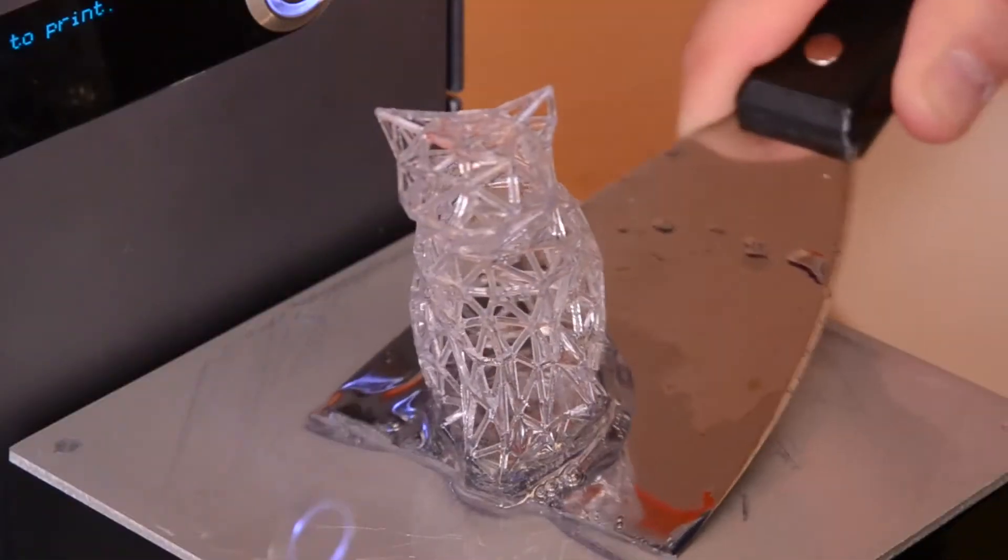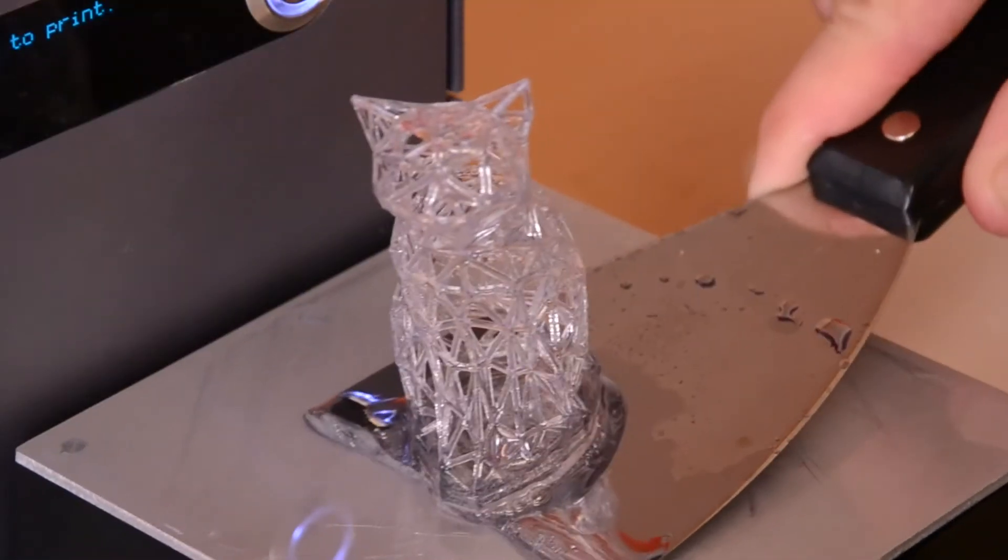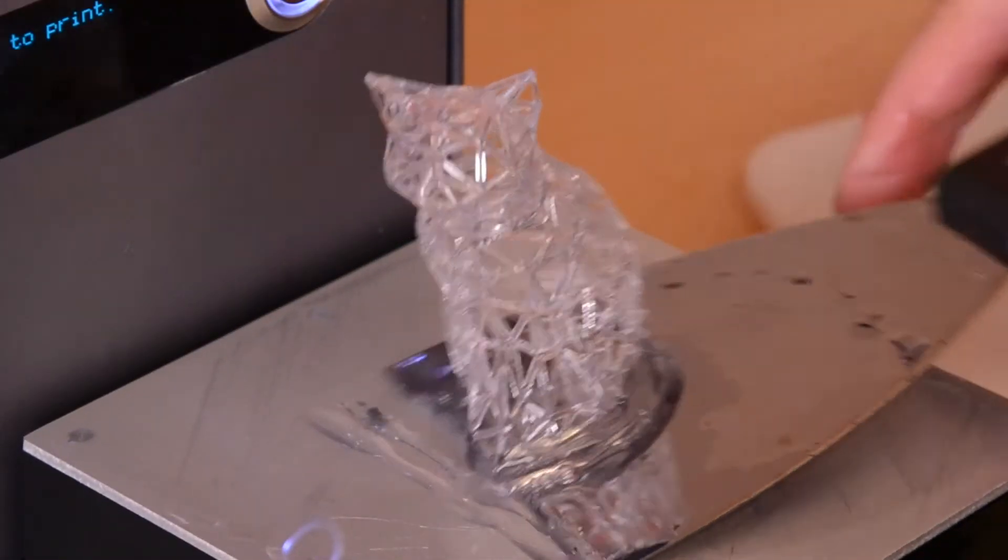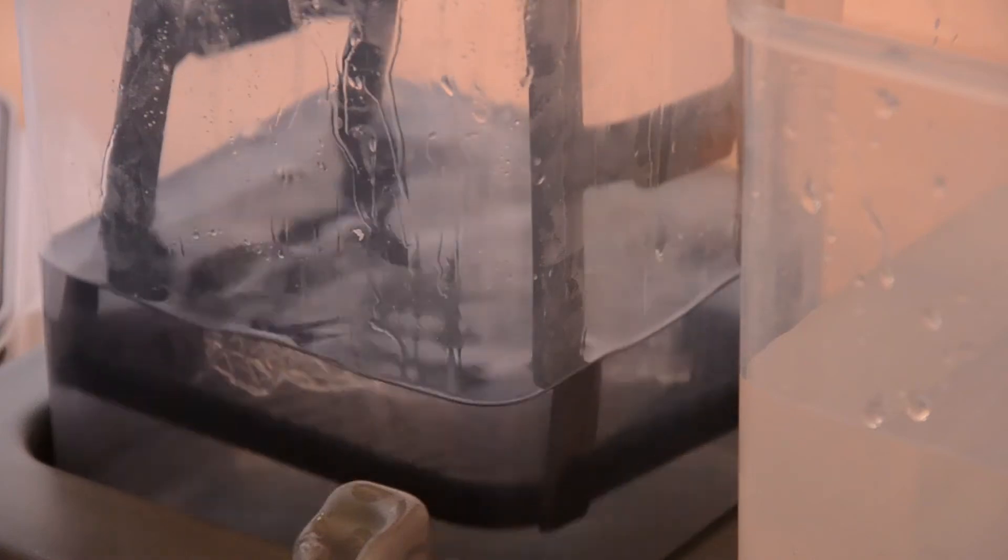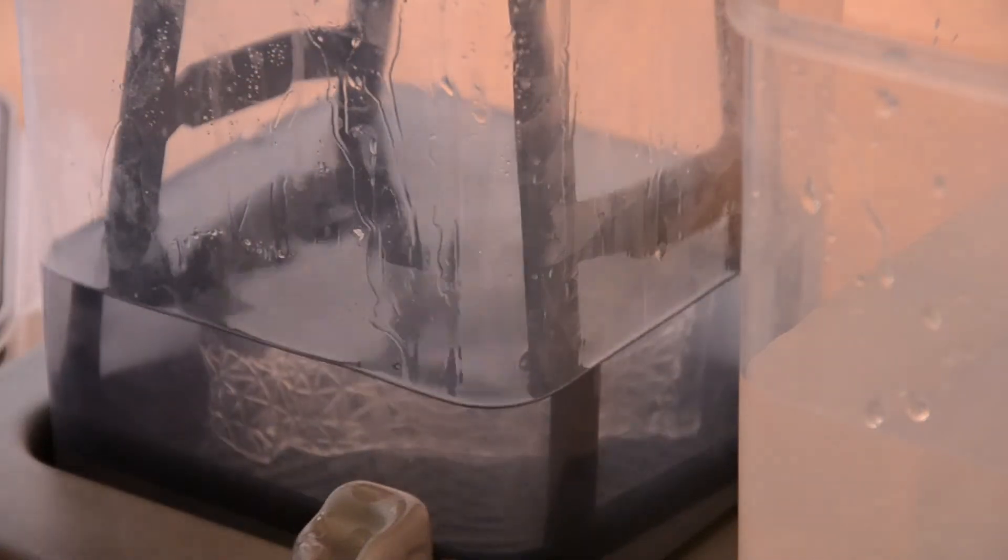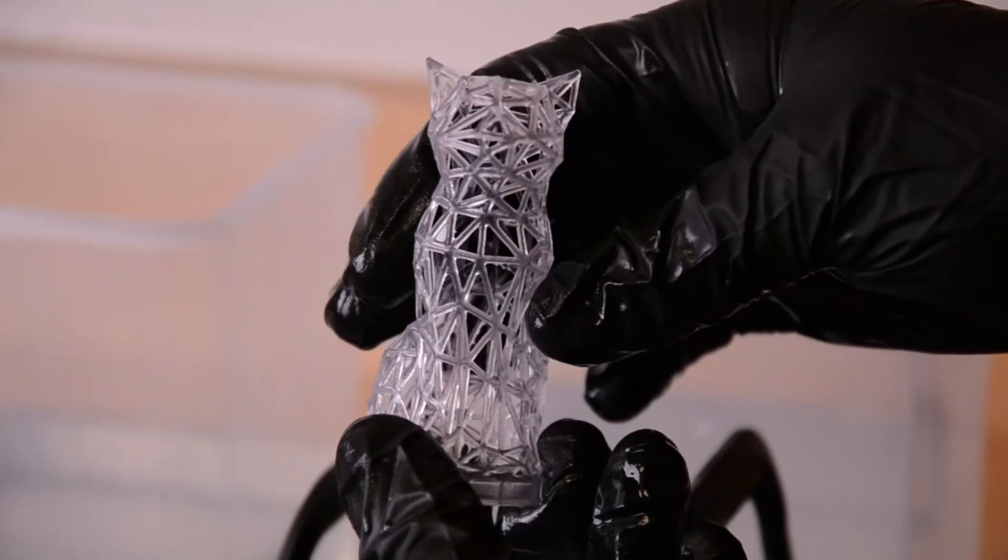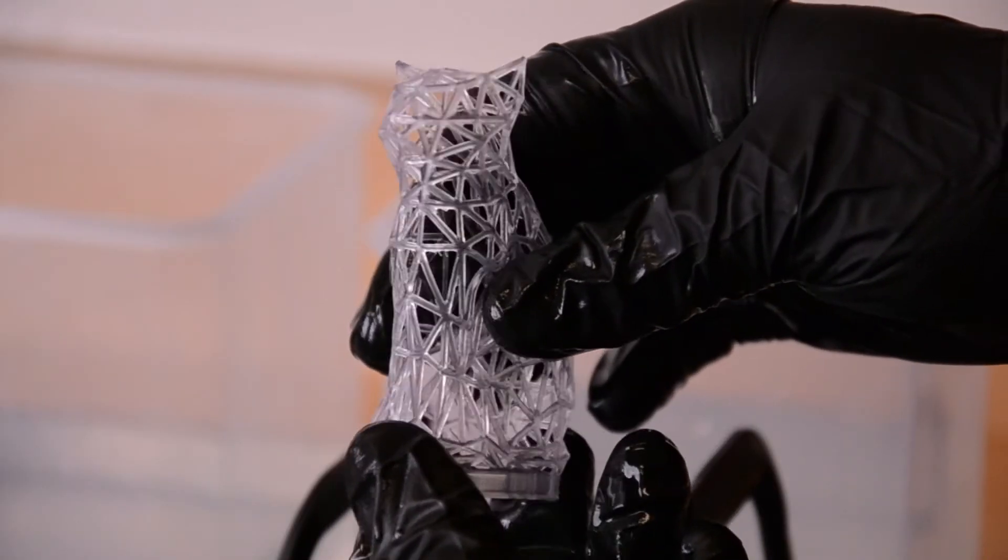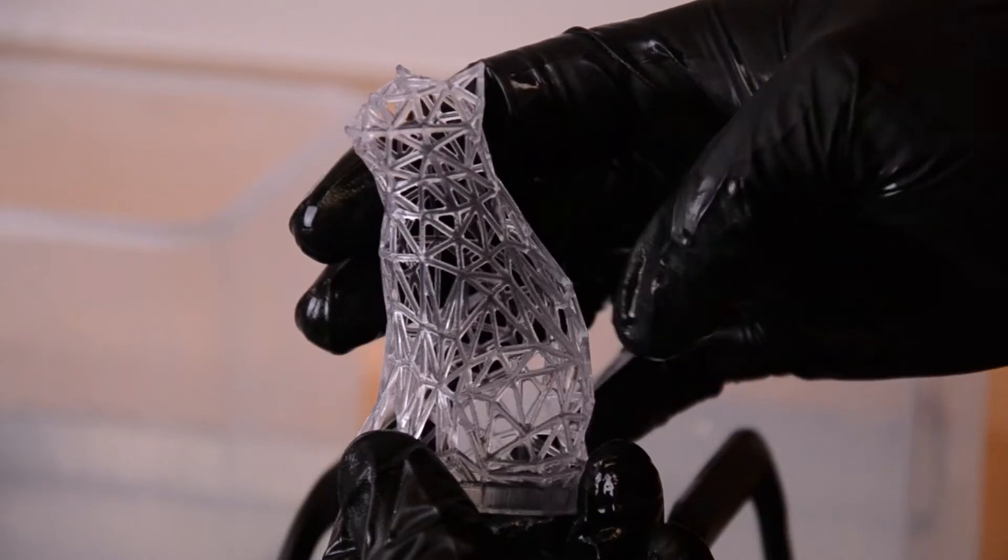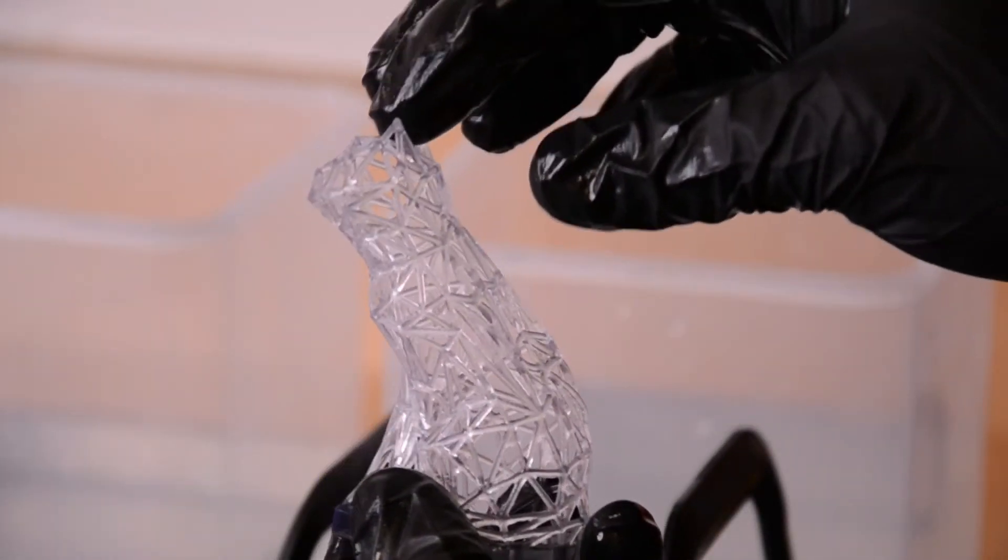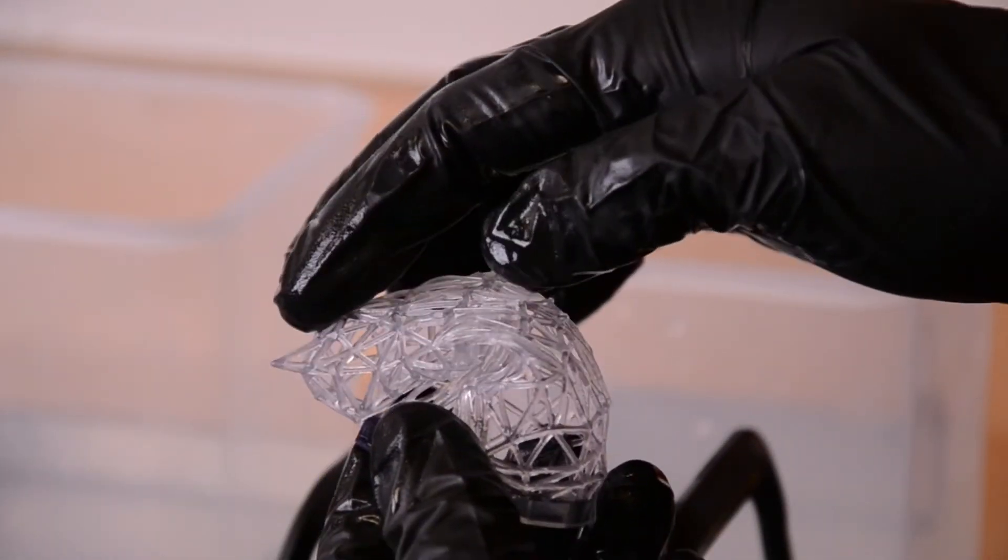The downside, however, is that you've got to deal with resin. Prints come out dripping in goo, which needs to be washed off in a bath of isopropyl alcohol before the print can be handled. Also, because the resin is UV curable, you've got to be really careful to keep it out of bright light, or else it'll harden and degrade.